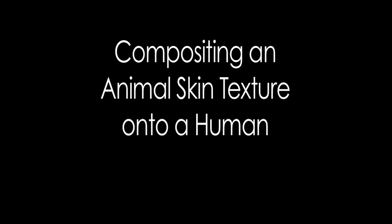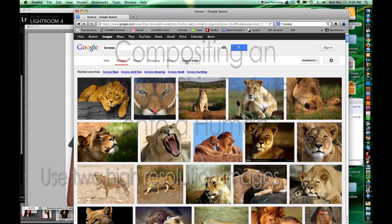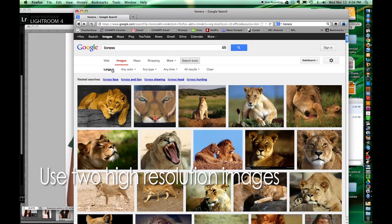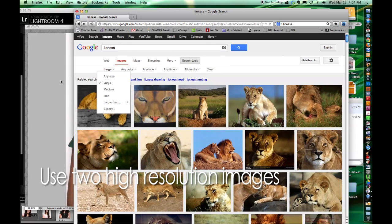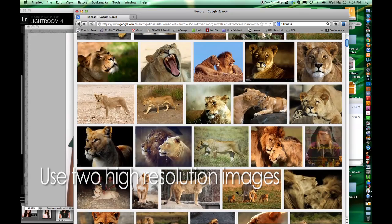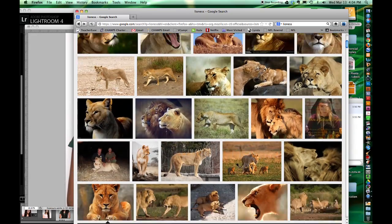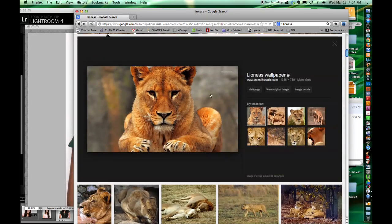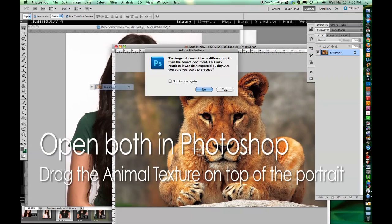Hi, Vince Campi here. Today we're going to composite an animal skin texture onto a human. It's good to start with two high-resolution images and you're going to stack them together in Photoshop, with the animal texture on top.